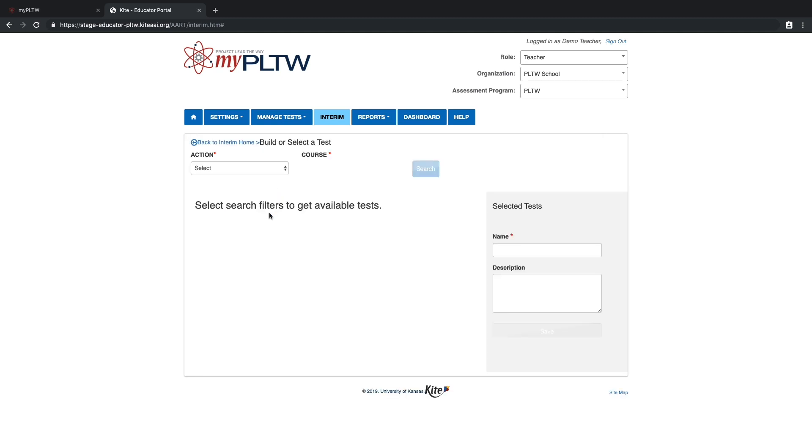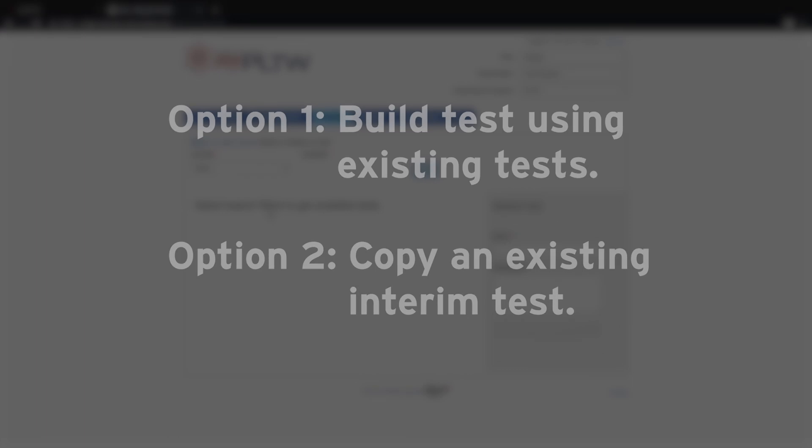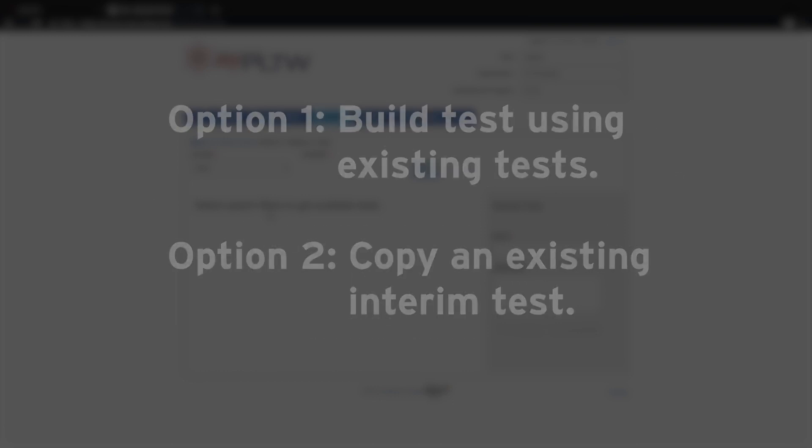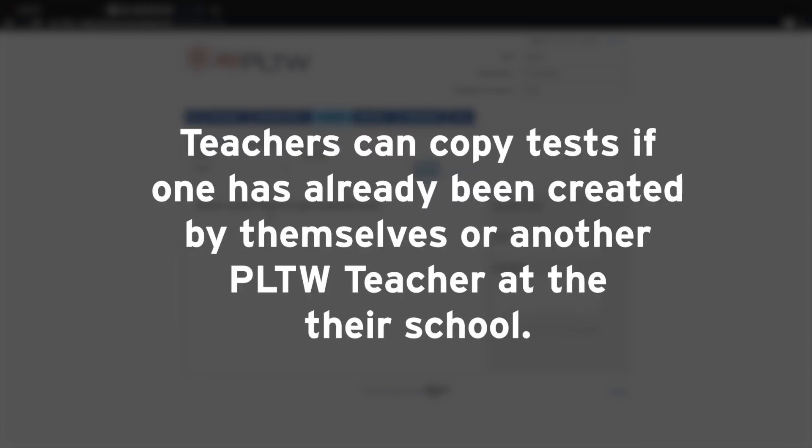This provides teachers with the option to either build test using existing tests or to copy an existing interim test. Teachers can copy an existing interim test once they or someone else at their school have already created one for that course.